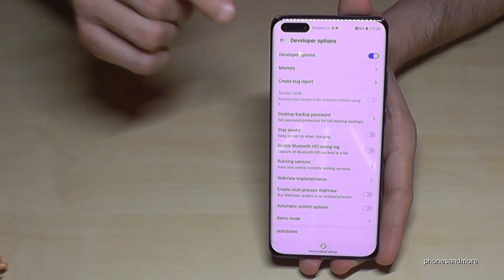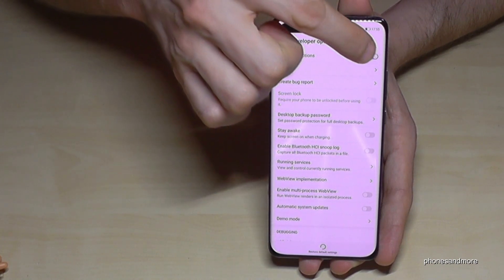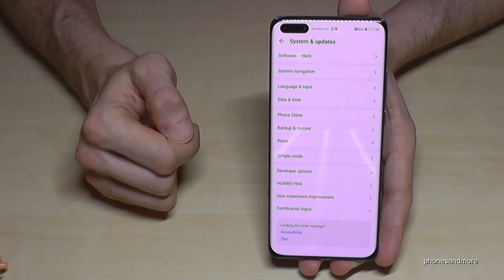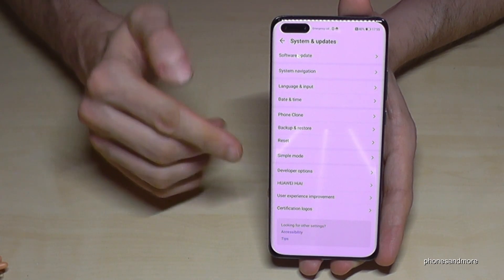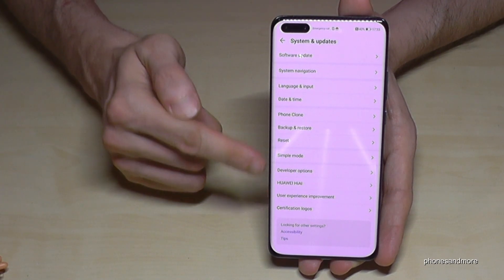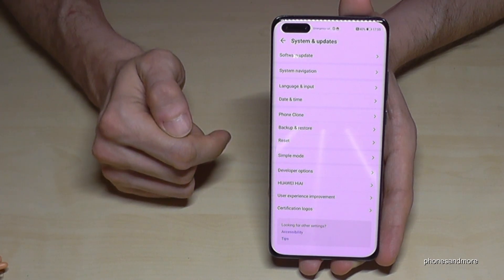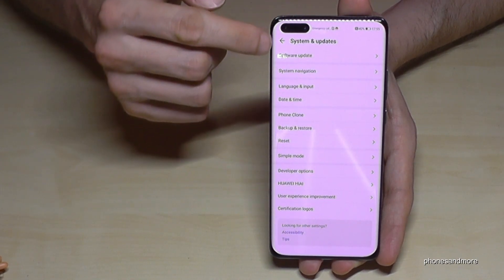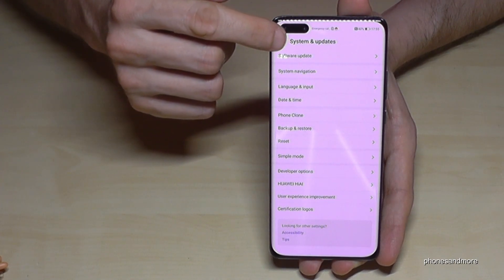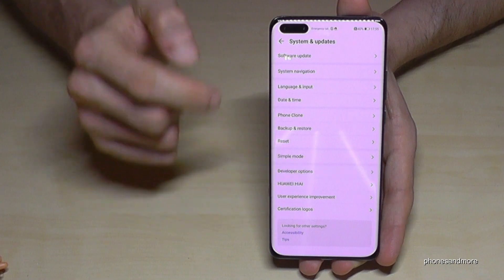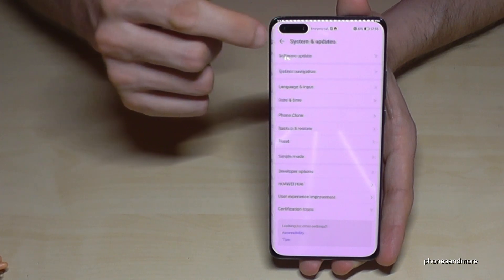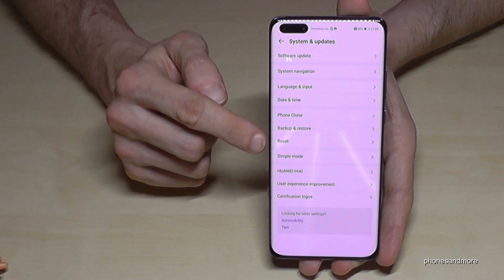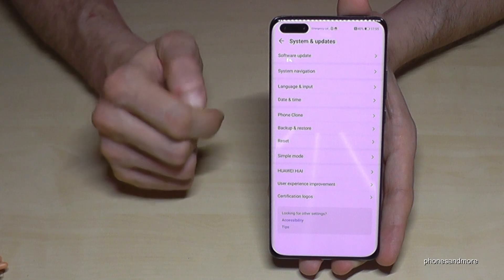When you're done with what you wanted to do, you can also disable the developer options here directly. If you disable them they will disappear — there's a little bit of lag here on this phone, but normally they should disappear and you cannot click them anymore.